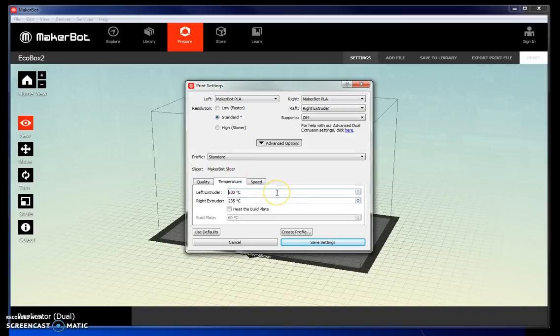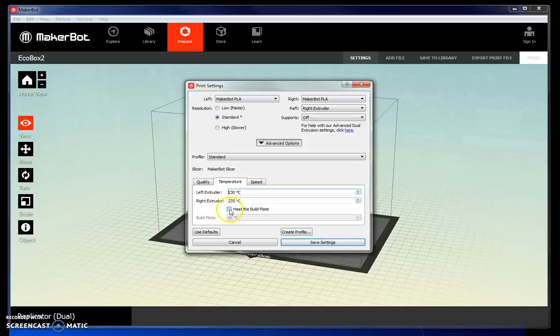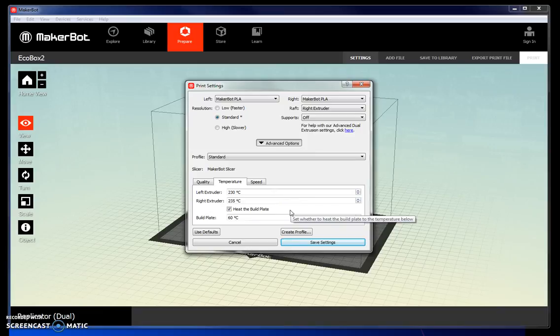Temperature should be at 230 degrees for PLA material. You may increase it slightly if you happen to be using the flex material for the print. You may also choose to heat the build plate. This allows the plastic to stick to the plate a little bit better because it will stay soft while it is extruding.